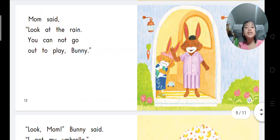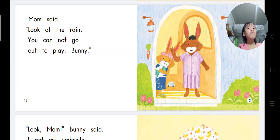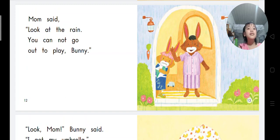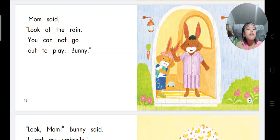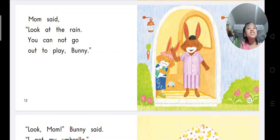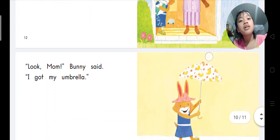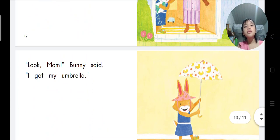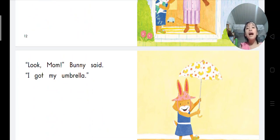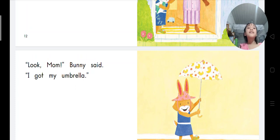Look at the rain. You cannot go out to play, Bunny. Is Bunny happy or sad? Bunny is sad. Look Mom, Bunny says, I got my umbrella. What animal can you see on the umbrella? I can see duck.